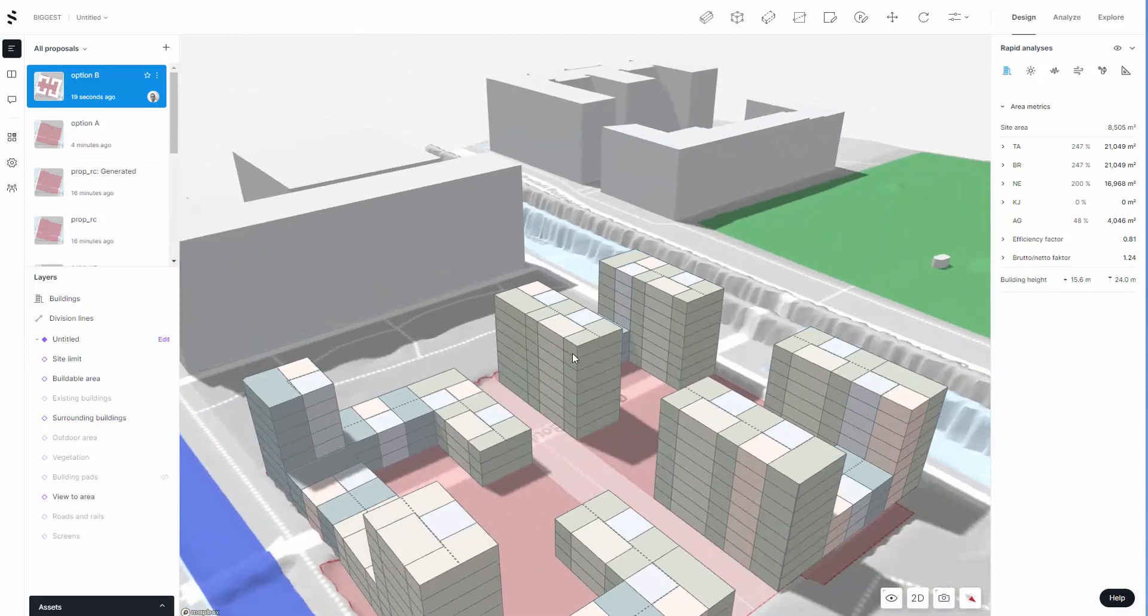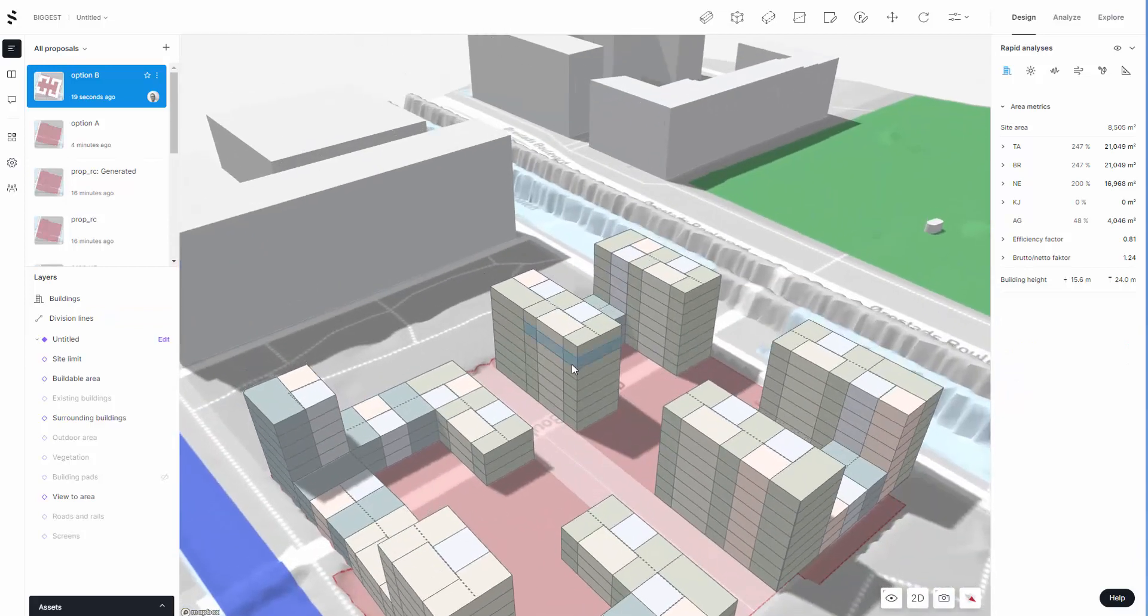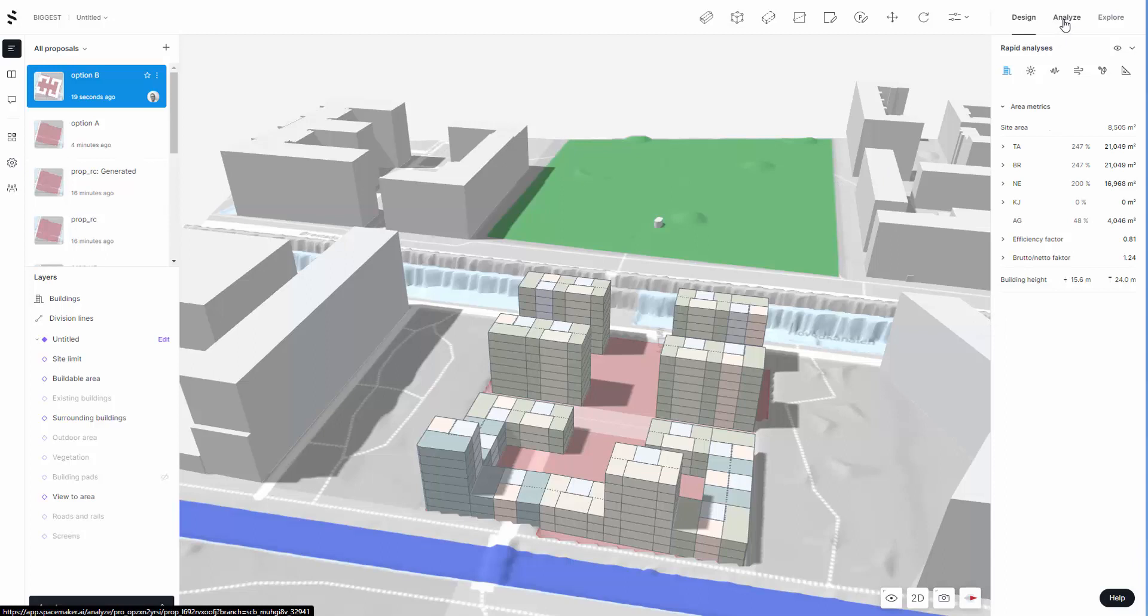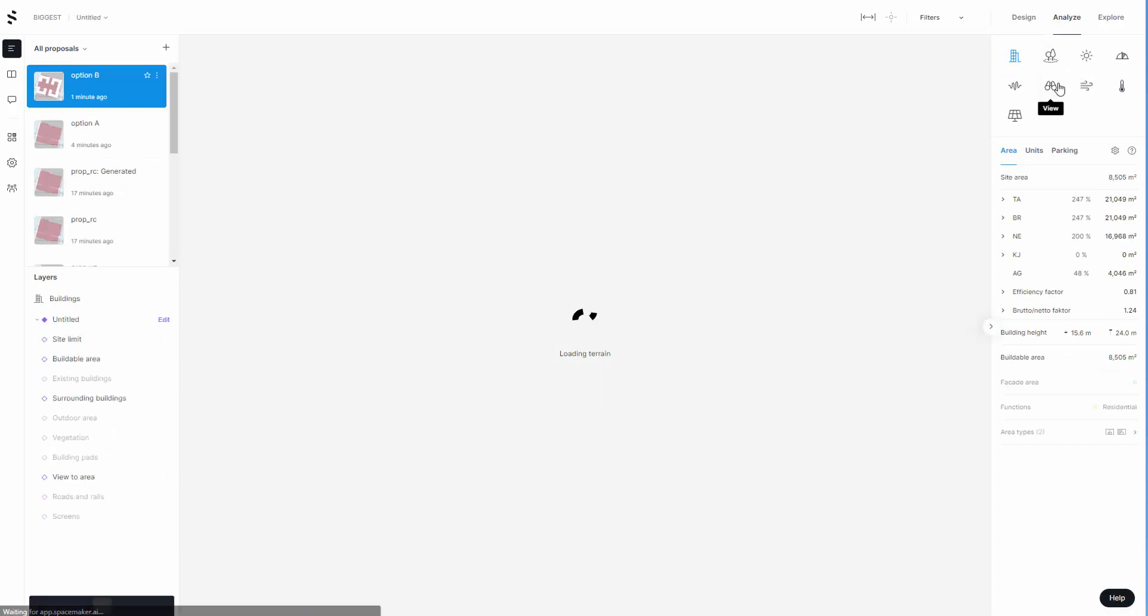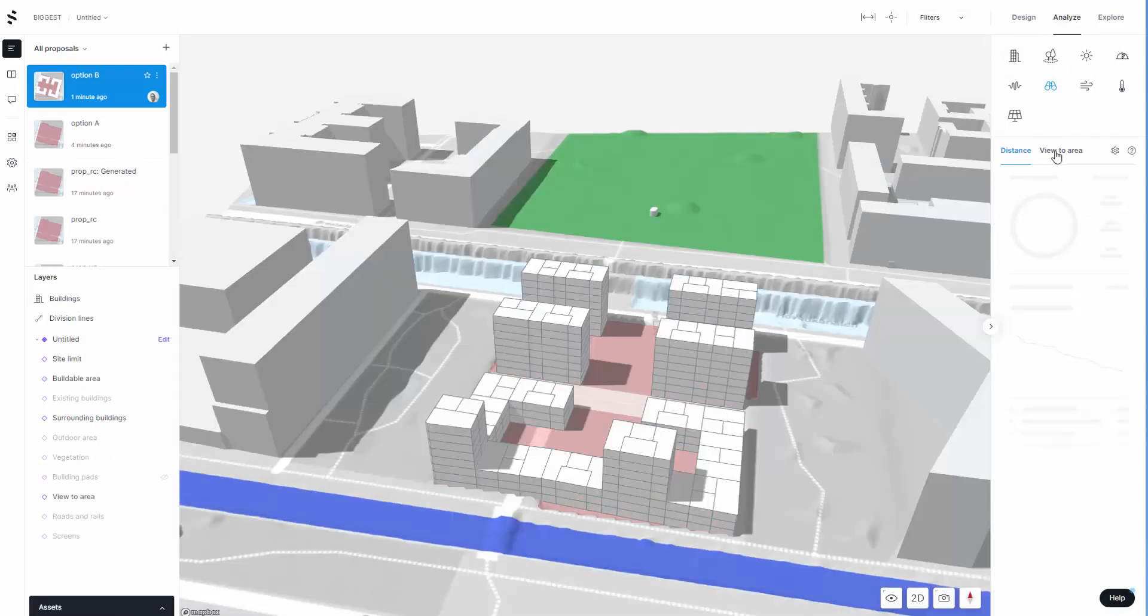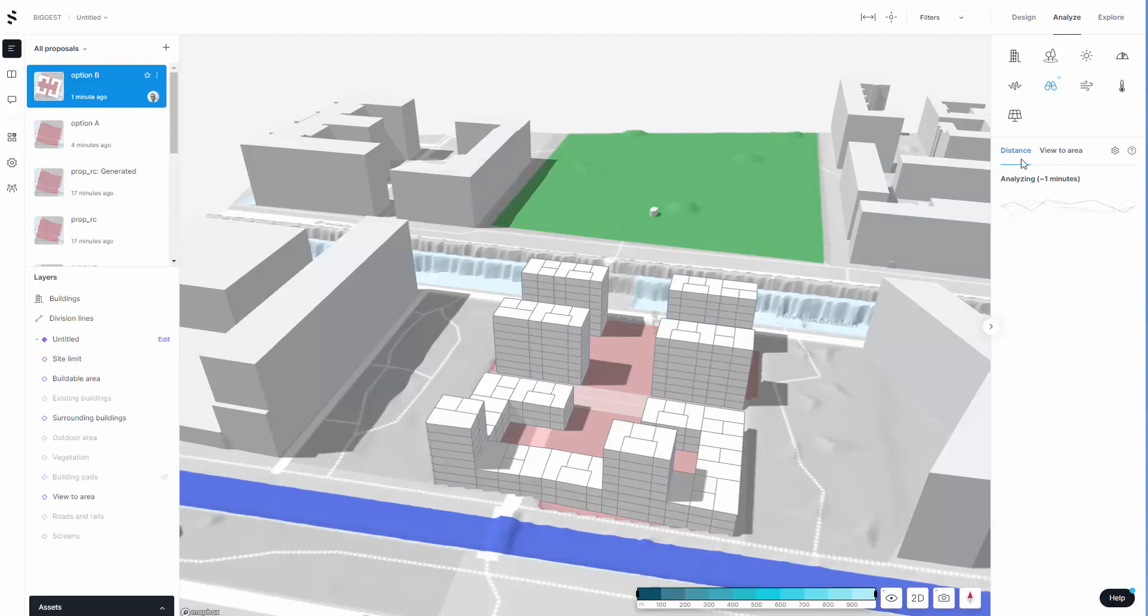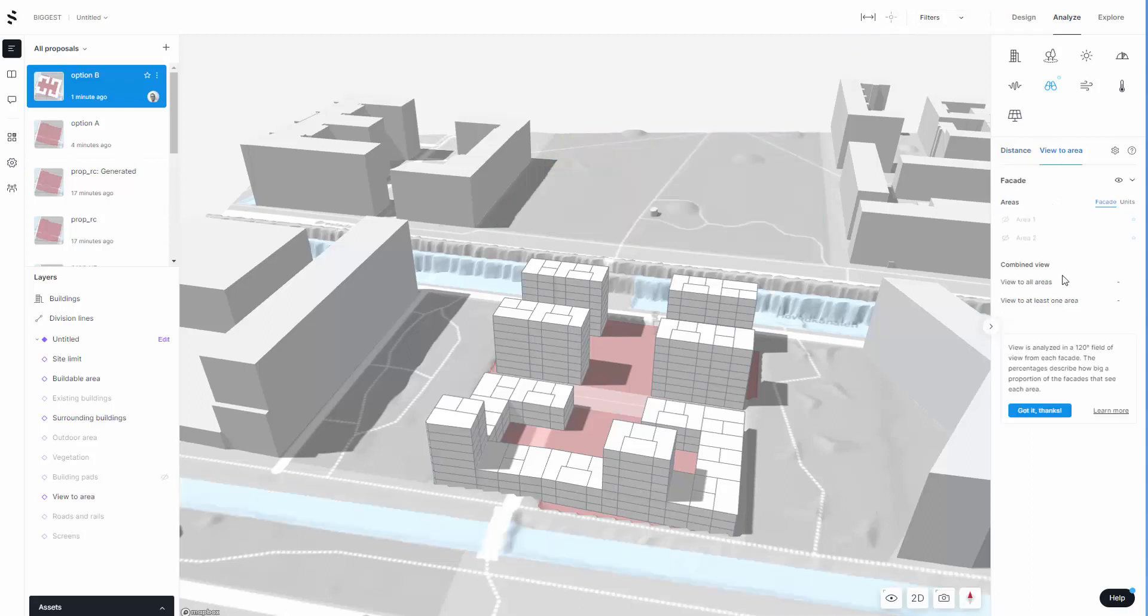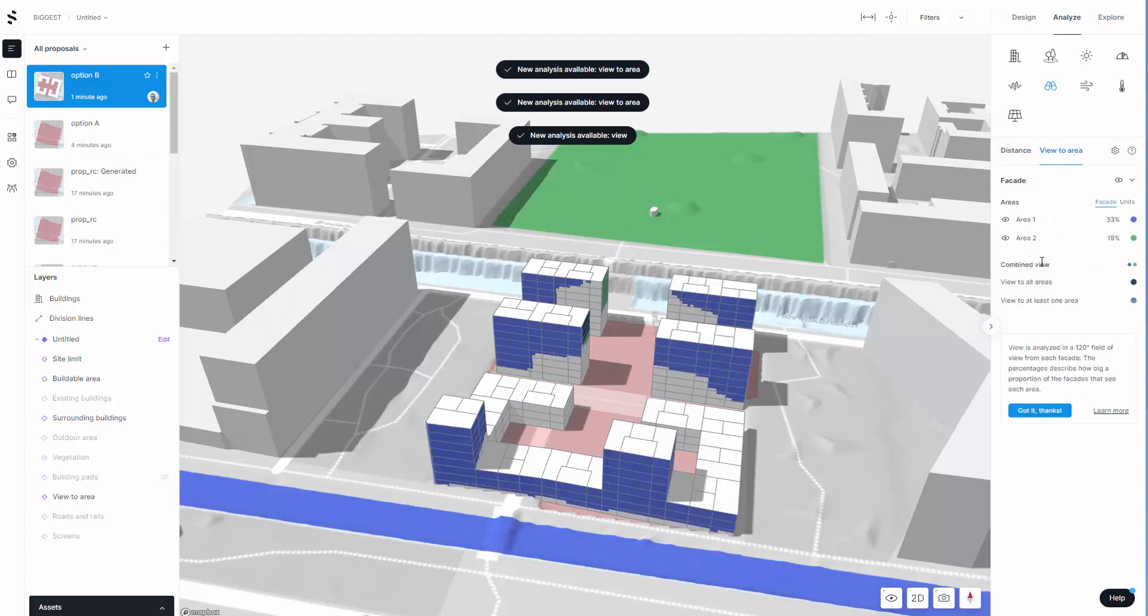What I want to do now is test this AI design and see how it works with the views from each apartment. Here in the analyze tab, this will allow us to look at views to different areas or distance between units. There's a quick one here which will do the distance. You'll note there is a distance tool and an inspect tool.